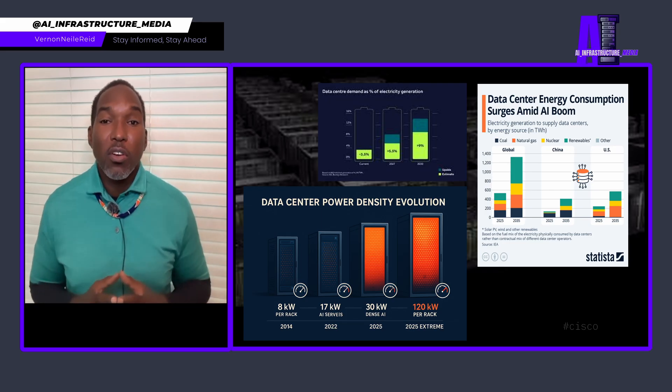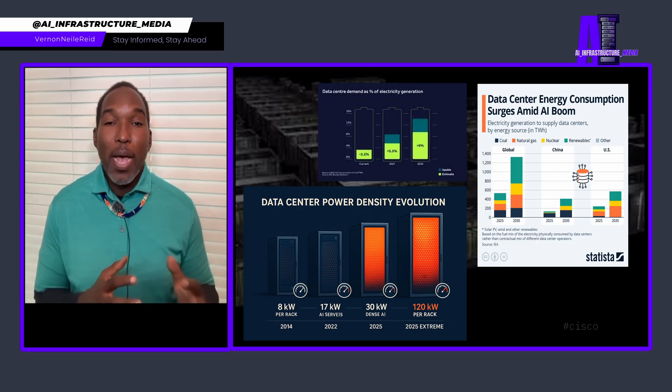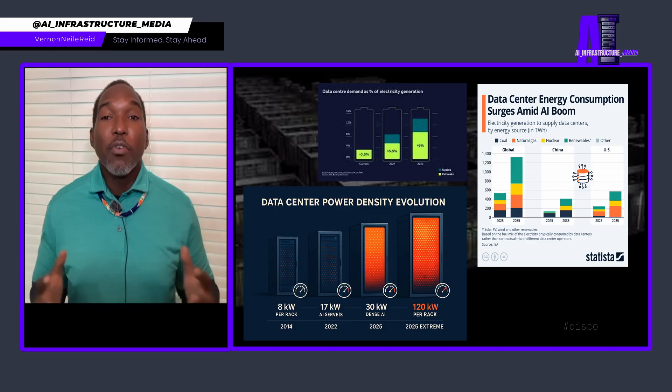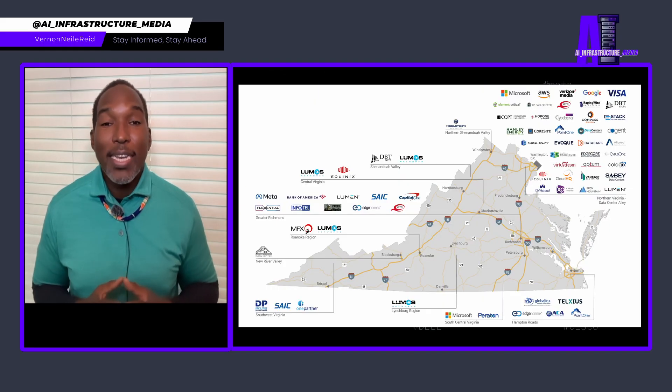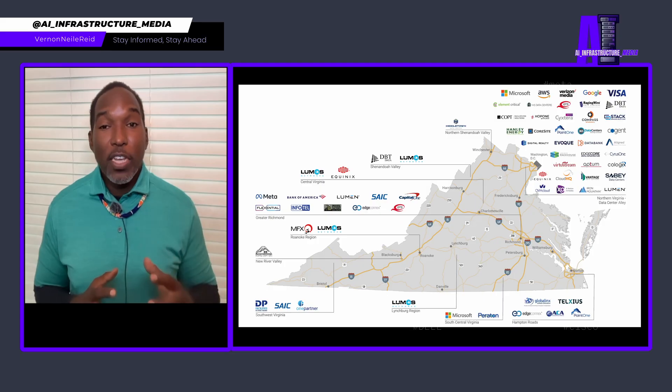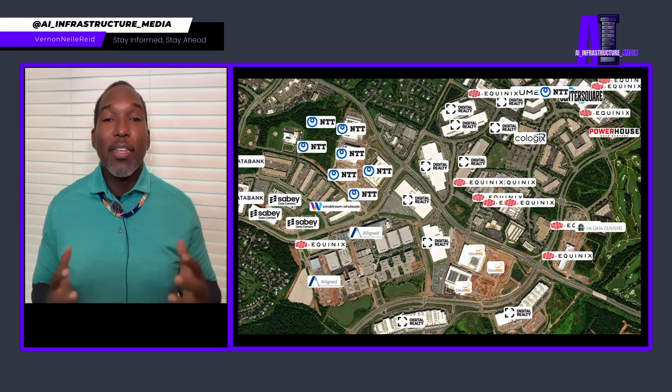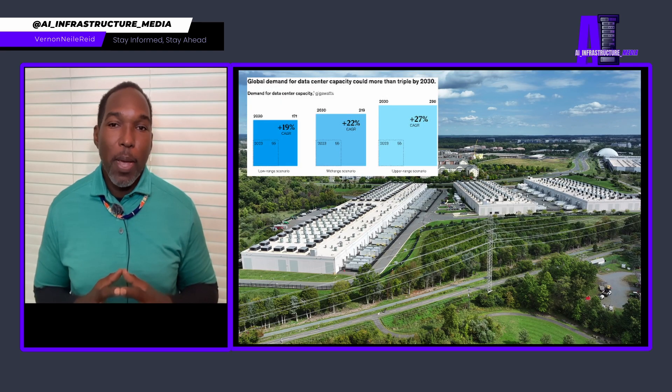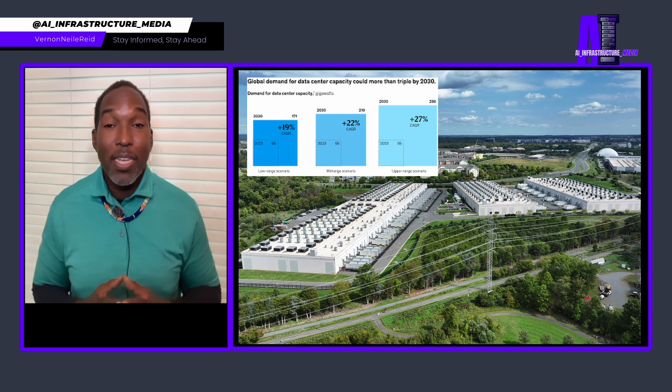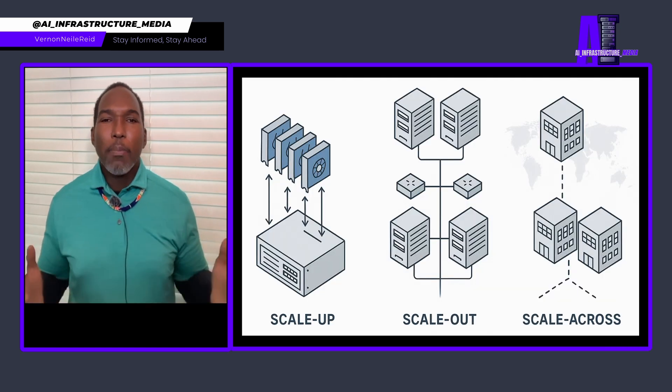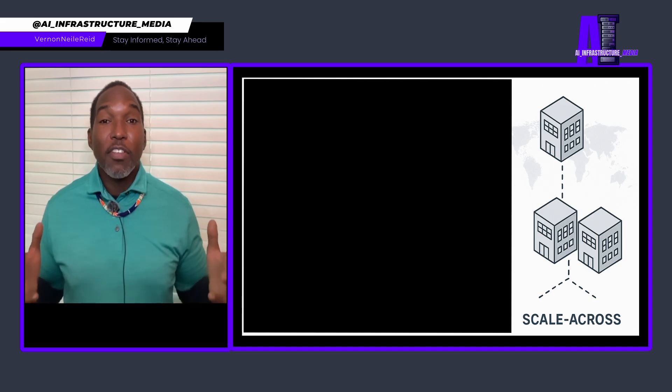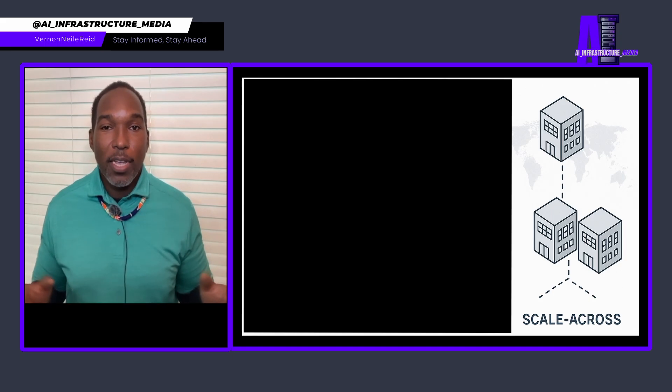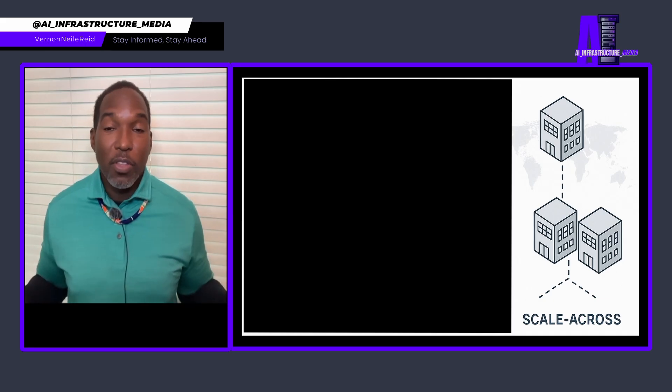The math is clear. Individual data centers are hitting hard physical limits, like power, grid capacity, cooling infrastructure, even real estate availability. Northern Virginia, the so-called data capital of the world, has a vacancy rate under 1%. McKinsey estimates we need to build twice the data center capacity built since 2000, and get this, in a quarter of the time. So what happens when you can't scale up with a single facility anymore? Well, you have to scale across multiple facilities.